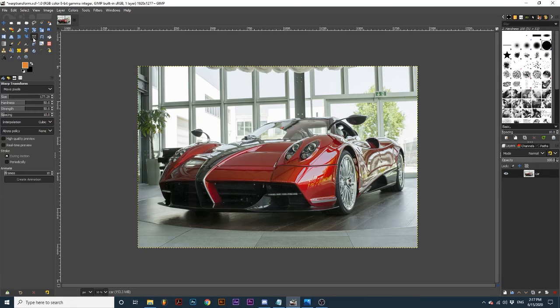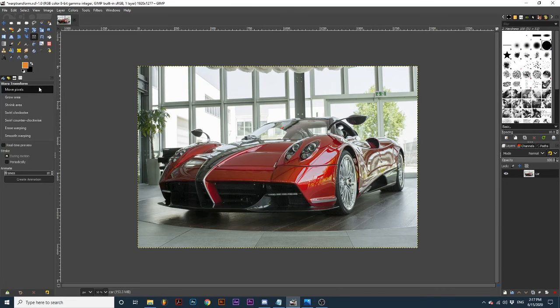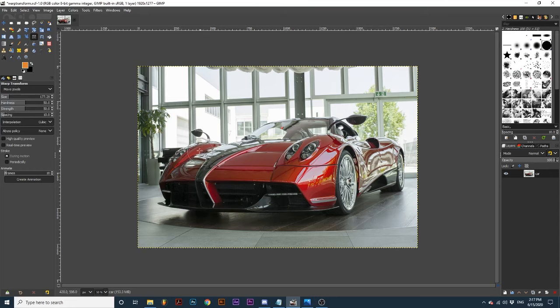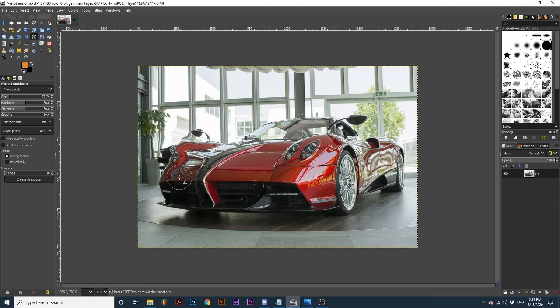Let's start with the different warps this tool can create. The drop down menu at the top of the tool options consists of seven different modes. Move pixels moves the object in the direction your mouse moves. As I click and drag the pixels of this image are pushed right along with my mouse.